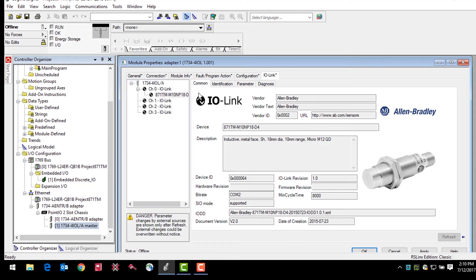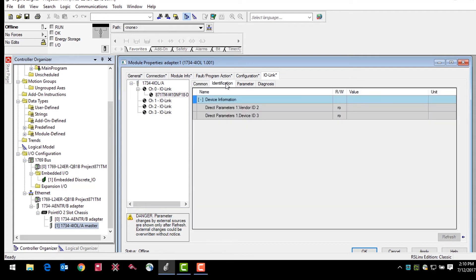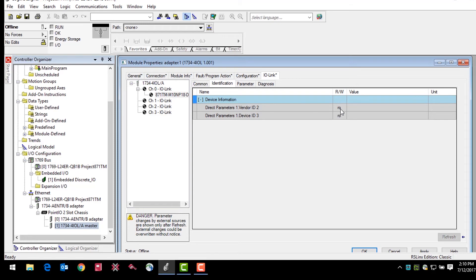The identification tab shows device information such as specific vendor ID and device ID for the exact sensor that is configured. These fields are automatically populated per the sensor information. These fields are read-only as is identified with the RO on the screen. If we were online with the sensor, there would be values appearing in these tabs because the parameter values are read from the connected IO-Link device.